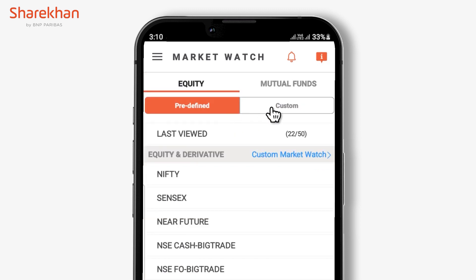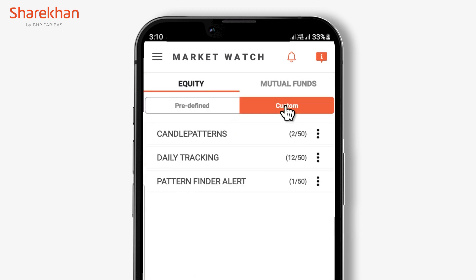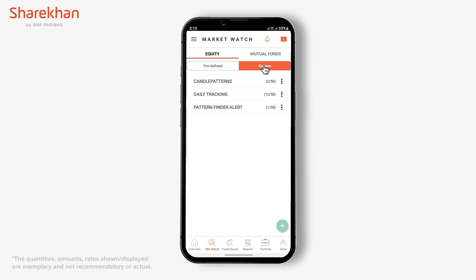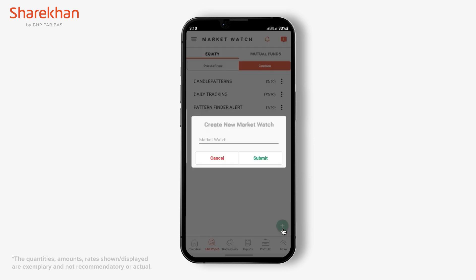You can add a new customized global market watch by clicking on the add button after selecting the custom section.